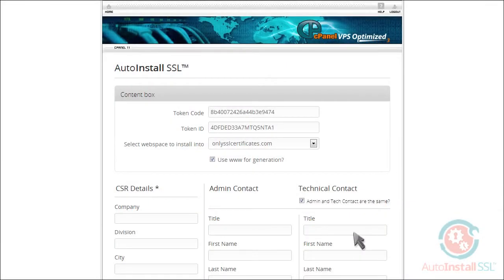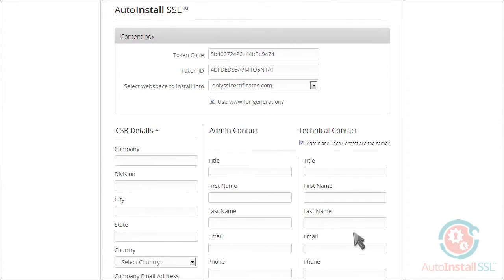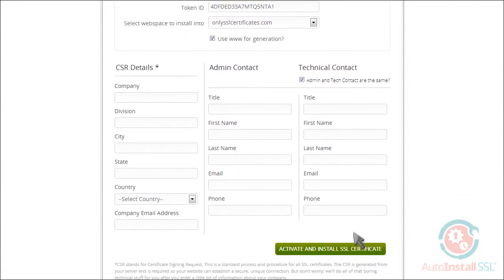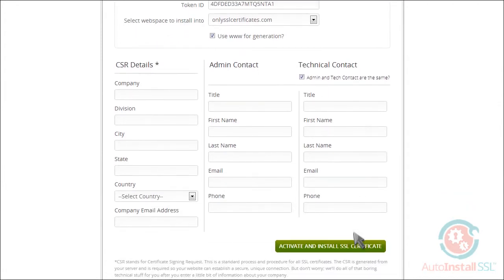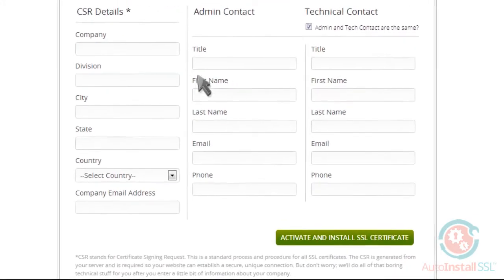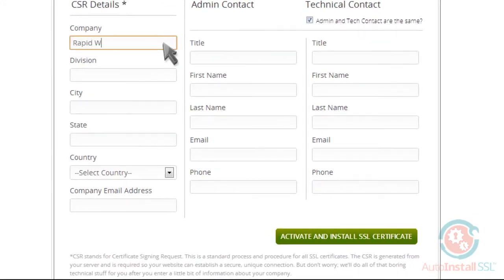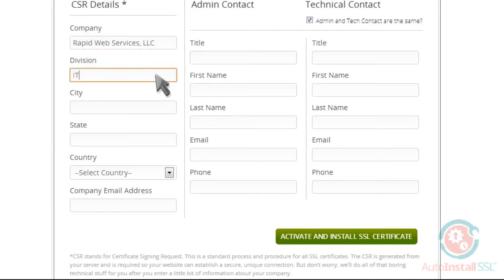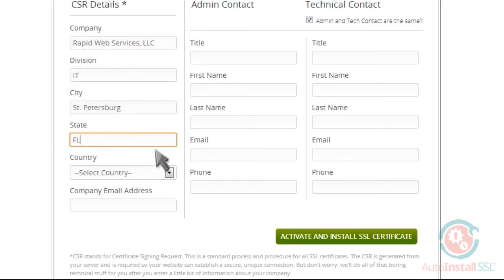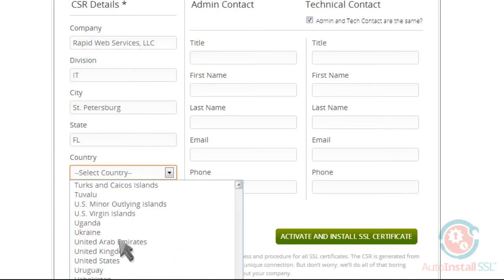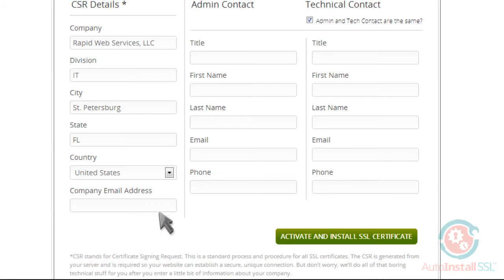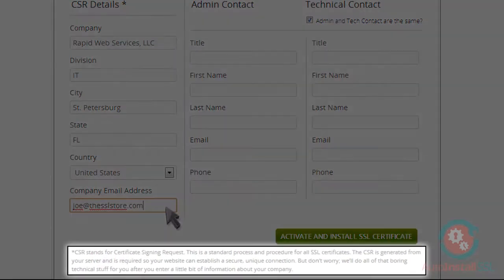That will take you to this page, where you'll just need to enter your details for Auto-Install SSL to automatically create your CSR and to fill out your admin and technical contact information. Just in case you're confused about what a CSR is, there's a note at the bottom that'll help.